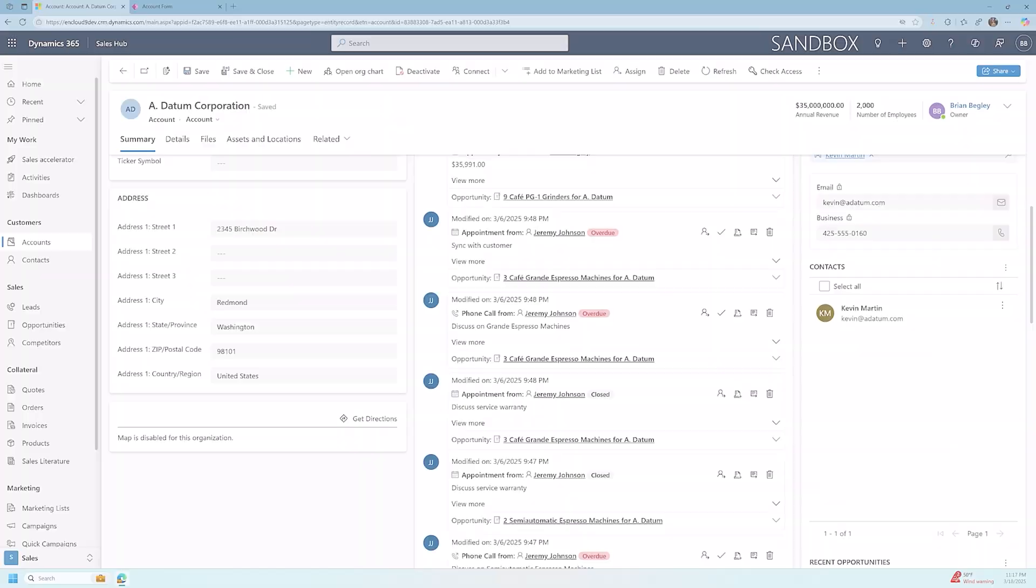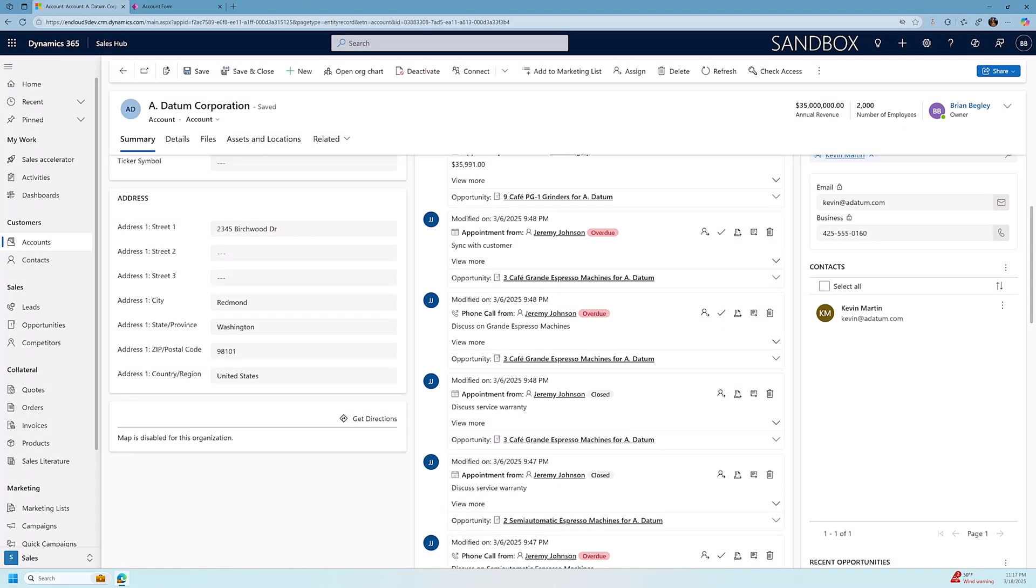Hello everyone. Brian Begley here from nCloud9 with another Dynamics 365 sales video. Today, we're going to talk about address suggestions on the accounts, leads, and contact forms, as well as Bing Maps. If you find this video helpful, please give it a like and consider subscribing to our channel. It really does help us out.